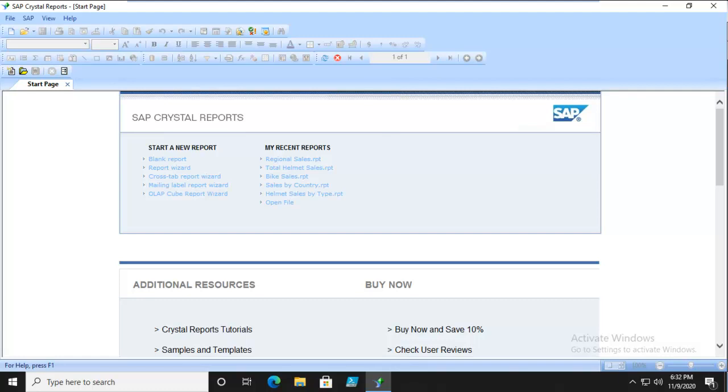For this exercise, we're going to be looking at several different files: JPEG images, information from an Excel spreadsheet, and a Crystal Reports report file. We're going to start by opening up the report file itself.